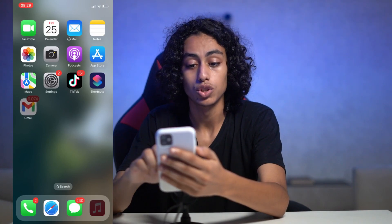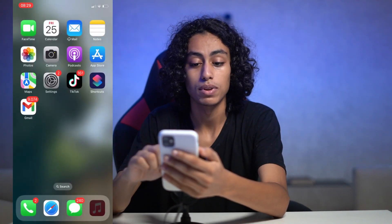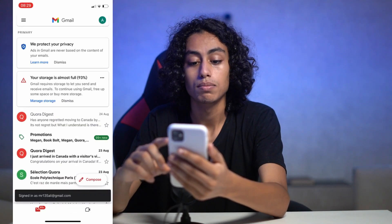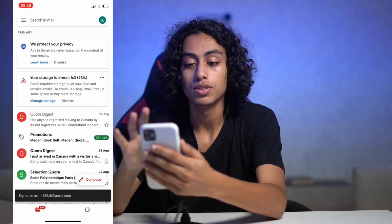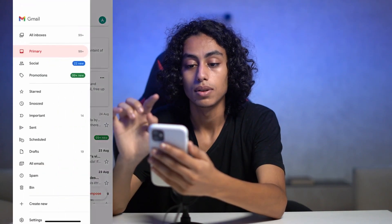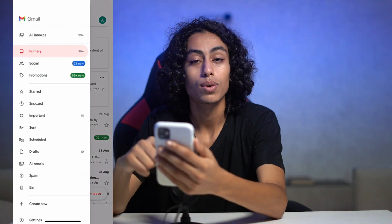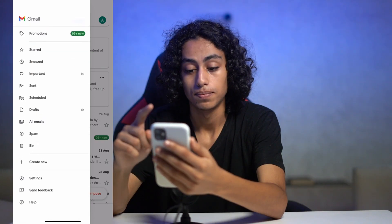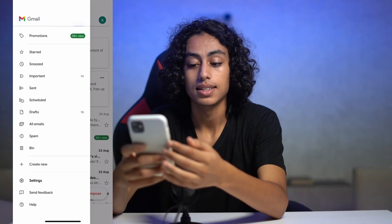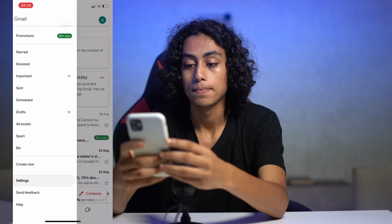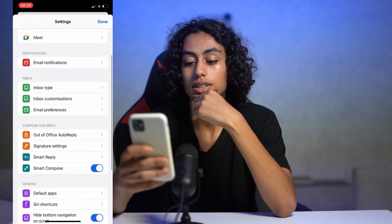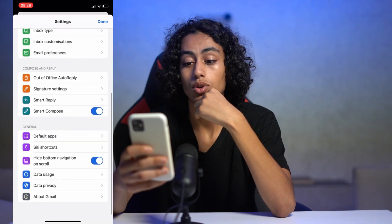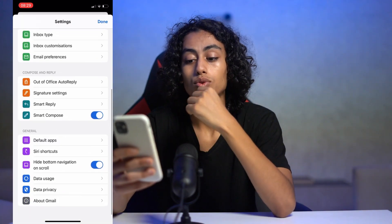The first thing that we need to do is go to Gmail. I'm gonna open it right now — that's my Gmail — and what you have to do is scroll down to Settings. I'm gonna click on it, and now I'm on my Settings.